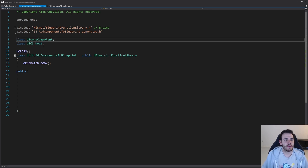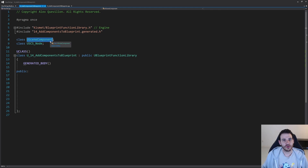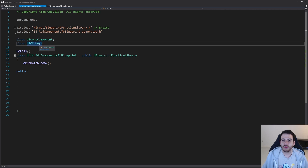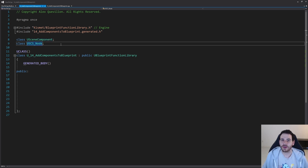So the way we're going to do that instead is by creating a component. We'll have a component created somewhere, set all the different variables we need onto that component, and then simply copy-paste all those settings onto the node. That's what we're going to do because it's way simpler than modifying the node directly — create a component, modify all the settings, then copy them onto the node inside the blueprint asset.